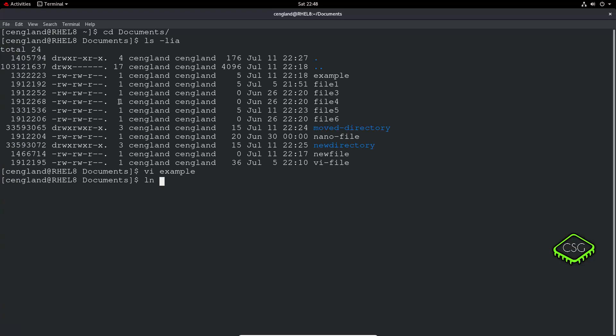So do ln and then the name of the file we're going to link to, example, and then we're going to have hard-link-example.